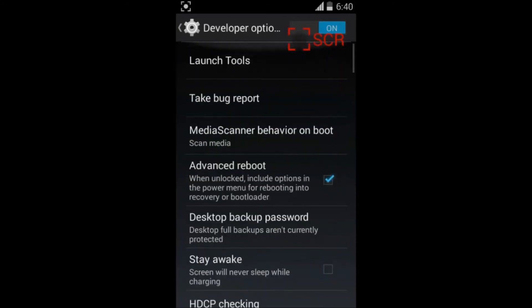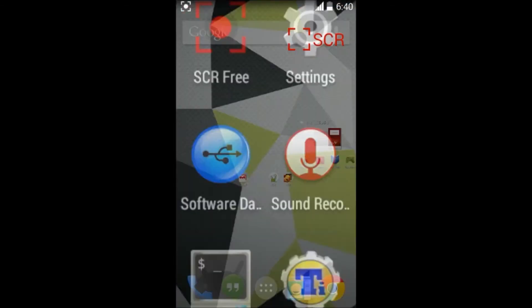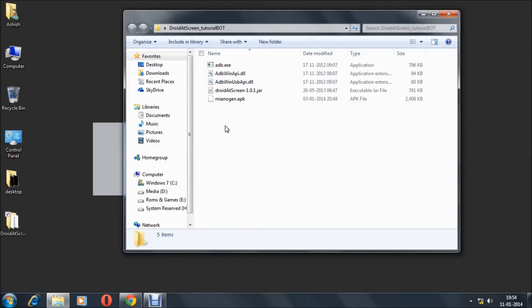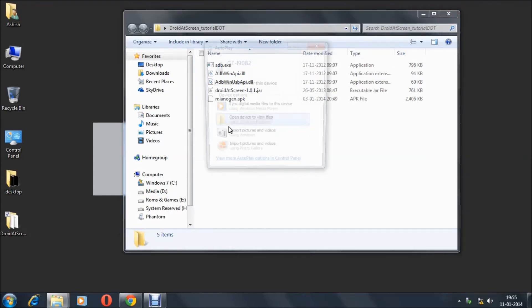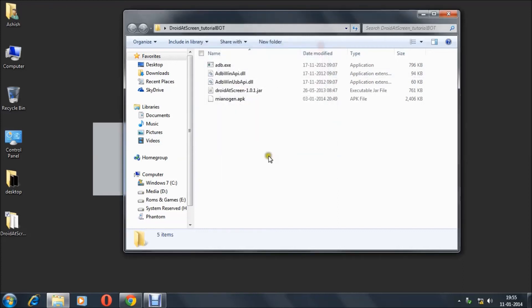After you do that, you have to connect your device to your PC. It will prompt you on the device that Android debugging has been activated. Next, you have to go to the Droid at Screen jar file.